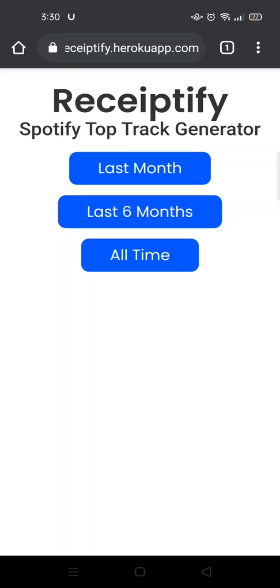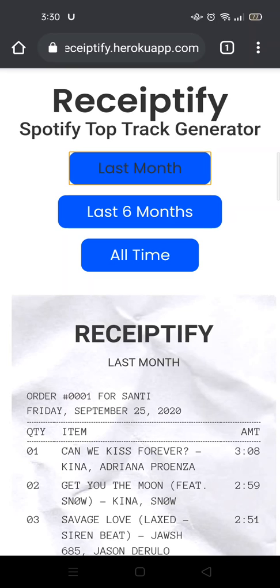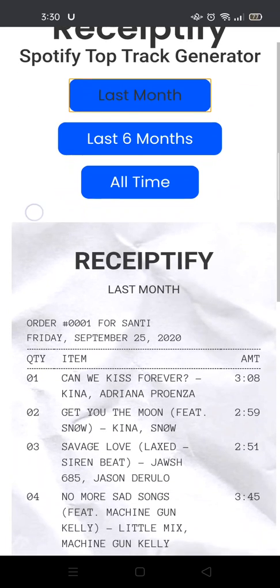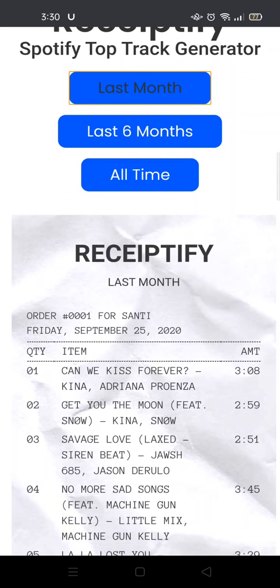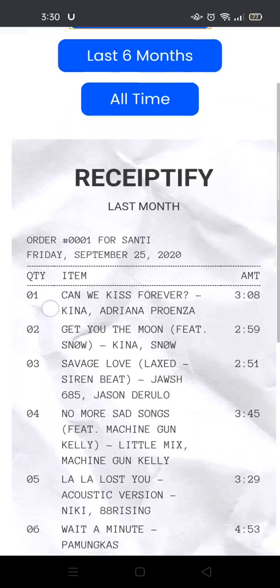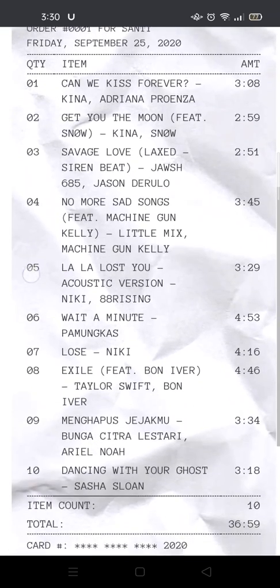For example, I want to know my last month's top tracks. After you tap on the option, the Receiptify will show up at the bottom and you'll see your 10 top tracks in the form of a shopping receipt.